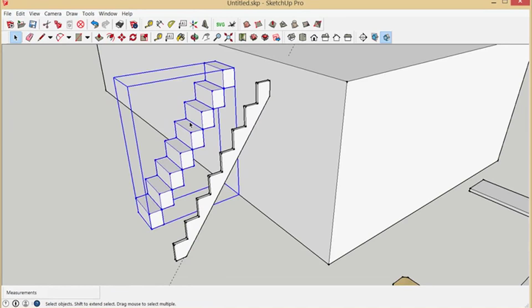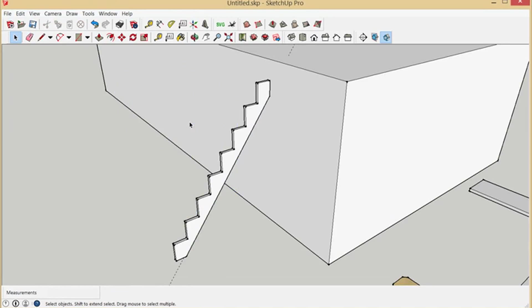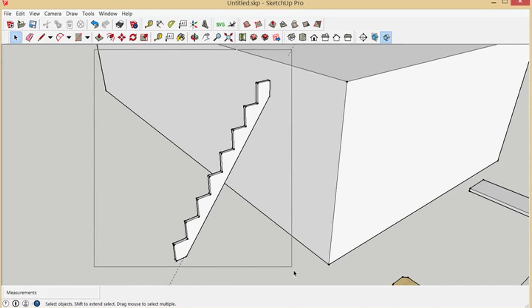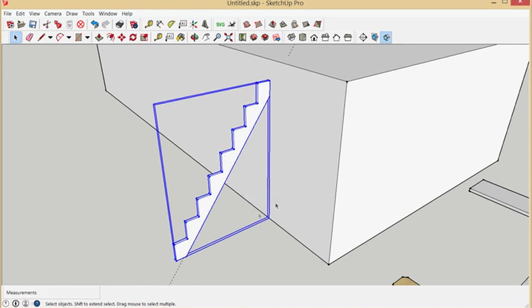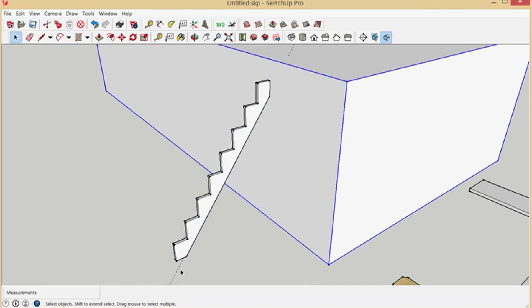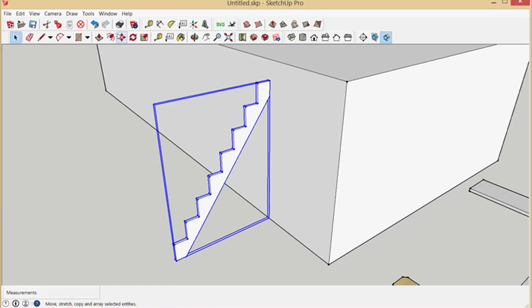Like before, we can just get rid of that block and that group. We'll make this a group now so we can manage it. Get rid of that construction line. And we'll copy this over 22 inches.